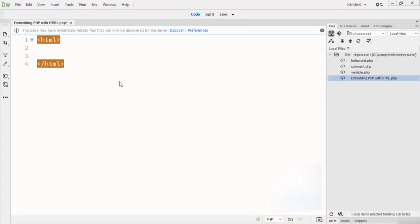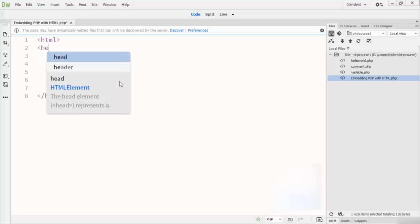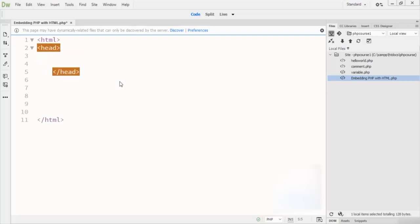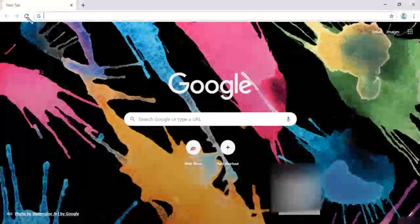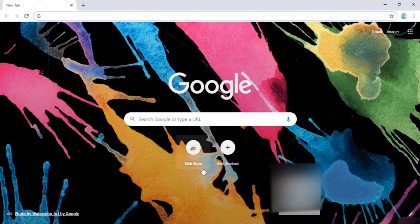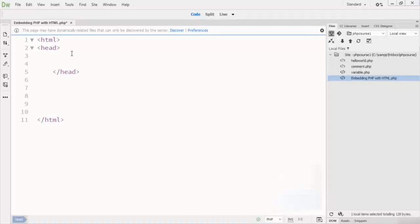Here you can see this is the HTML tag. Inside the HTML tag, this is the head tag. Inside the head tag you have to provide the title of the page — what this page is for or what this code is for.